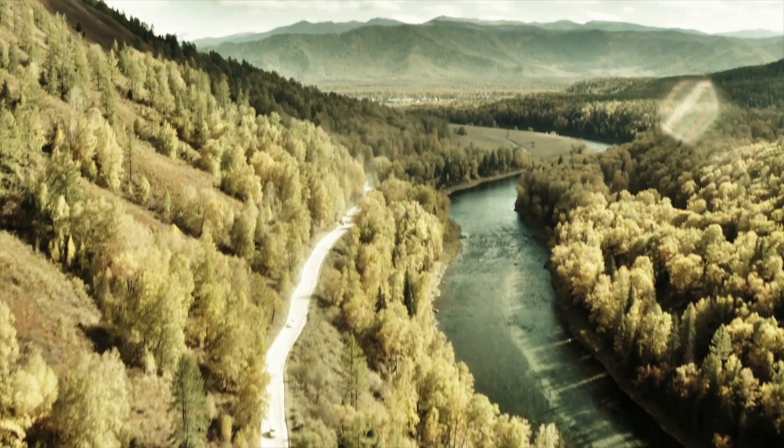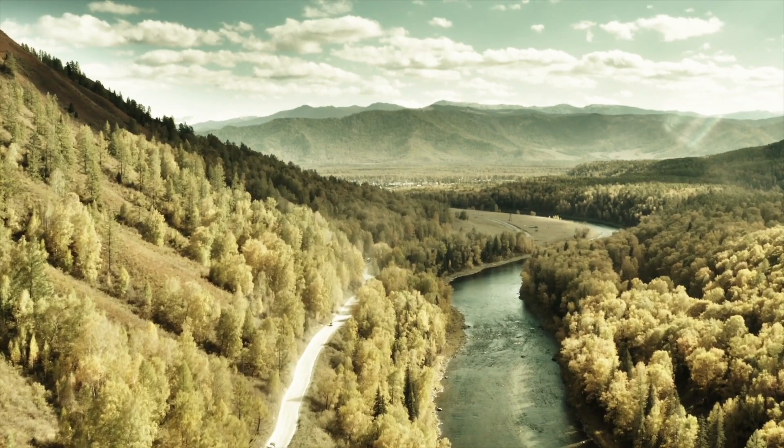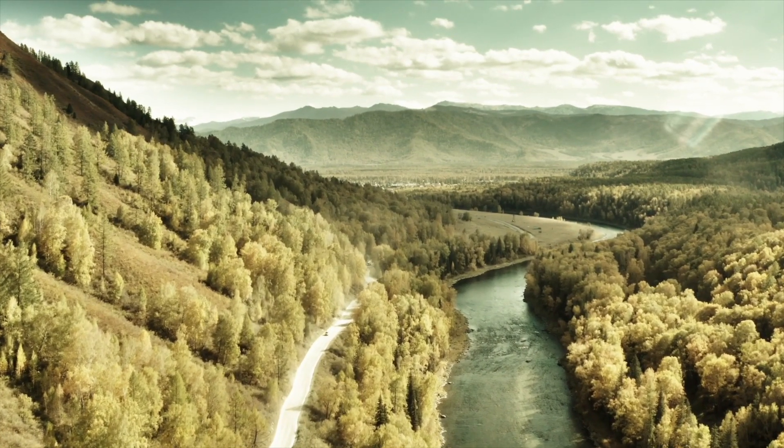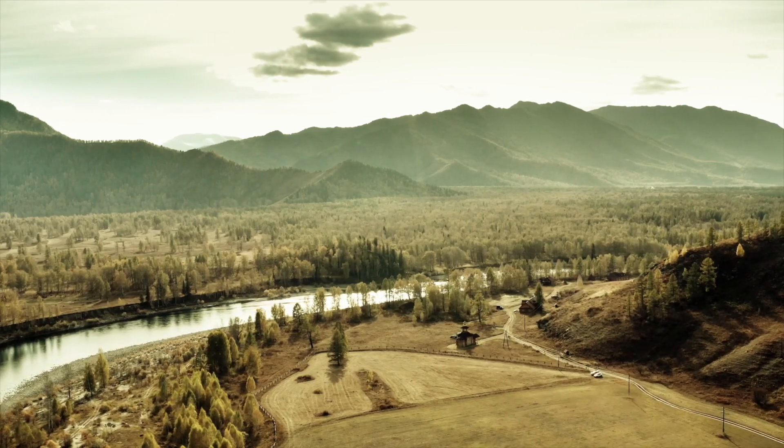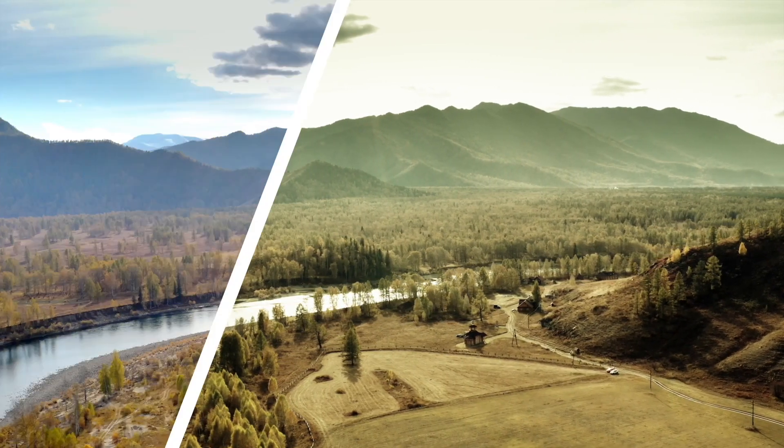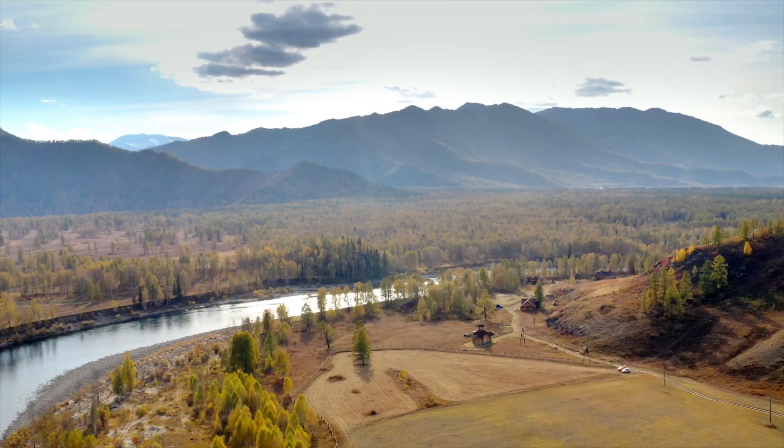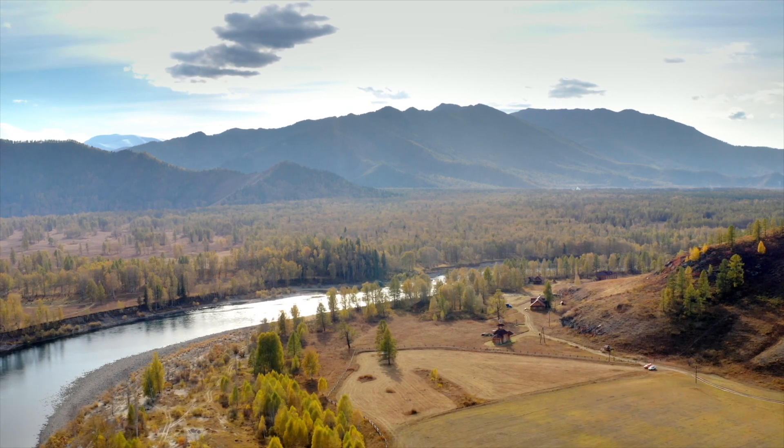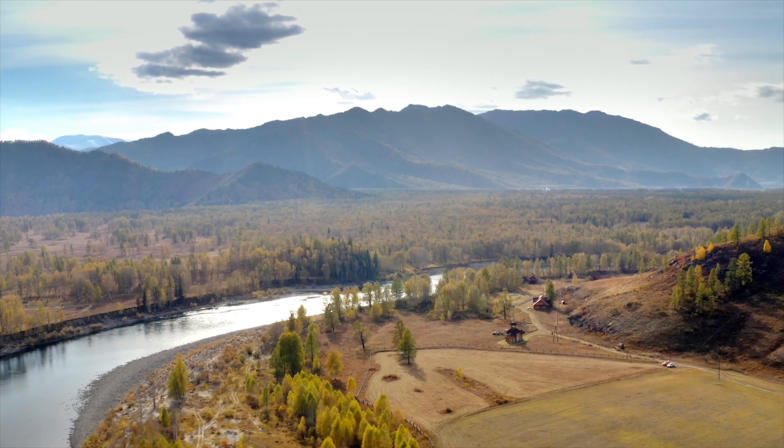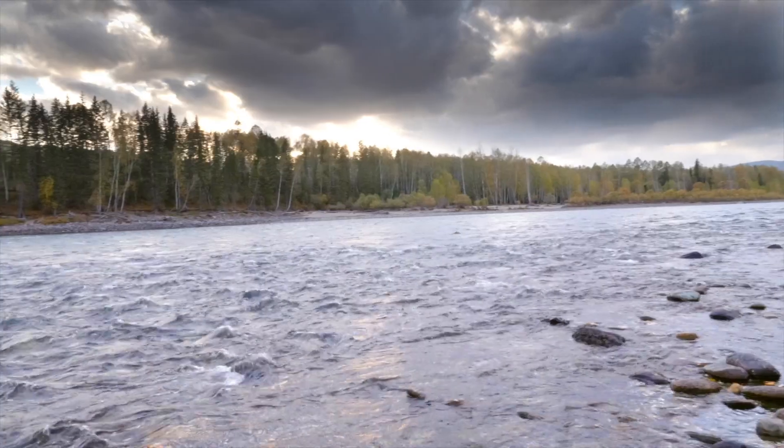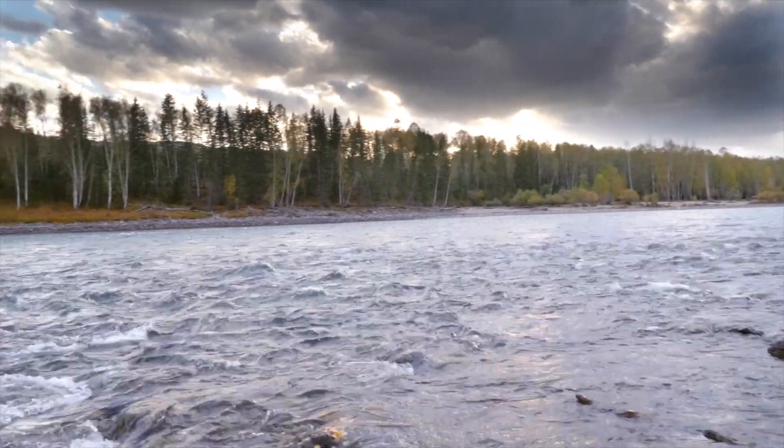When I travel, I often end up taking more than just one camera. For this trip, I had a Panasonic Lumix GH5 and a DJI Mavic 2 Pro with me. Drone shots always tend to look great, but it's important to complement them with footage taken from the ground.